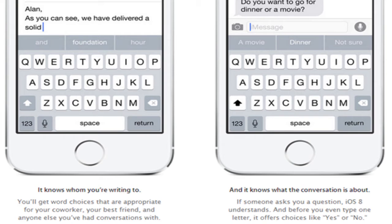New mail gesture: the Mail app in iOS 8 has simple tweaks littered throughout the UI. With a simple swipe gesture you can trash, flag, and see more details for an email. Previously this feature was limited to deleting an email and seeing more details. A small change, but a notable one for those who find themselves frequently using Apple's mobile mail app.